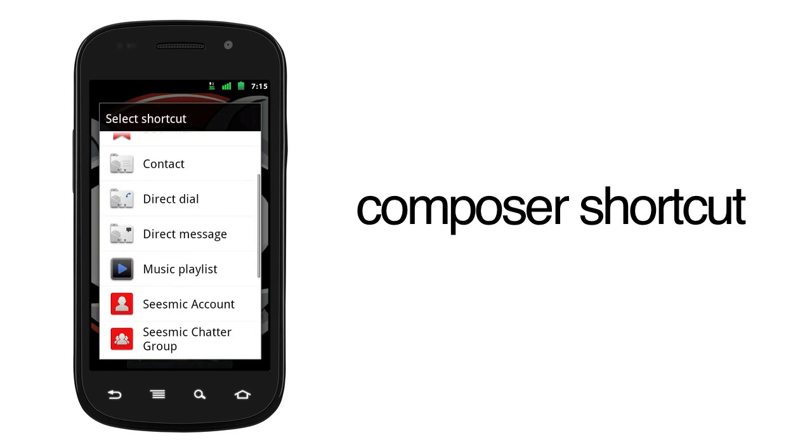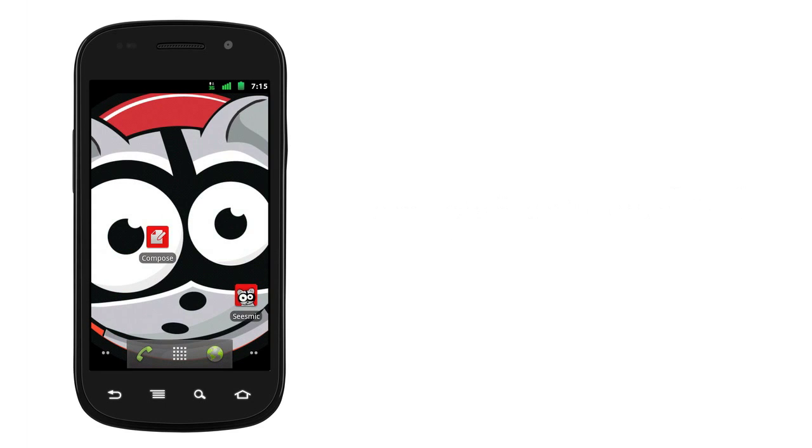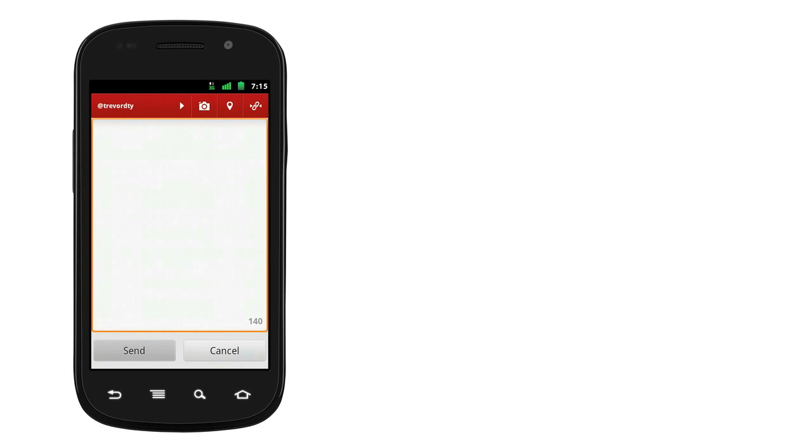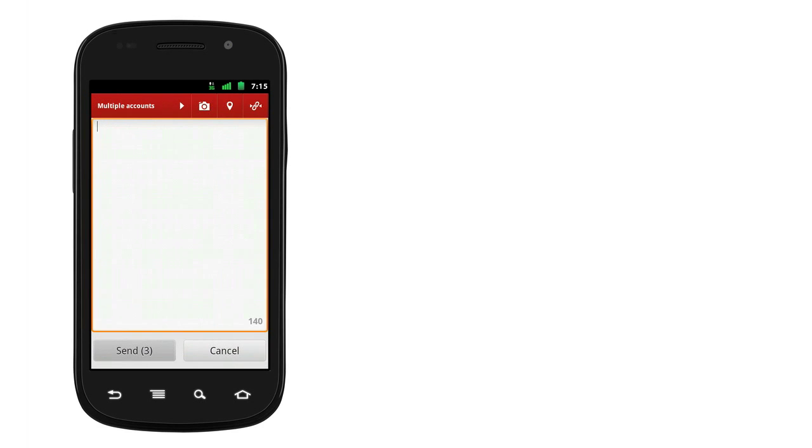The Composer shortcut lets you publish a post with just one tap. With Seismic, you can post both to your Facebook page and to Twitter at the same time.